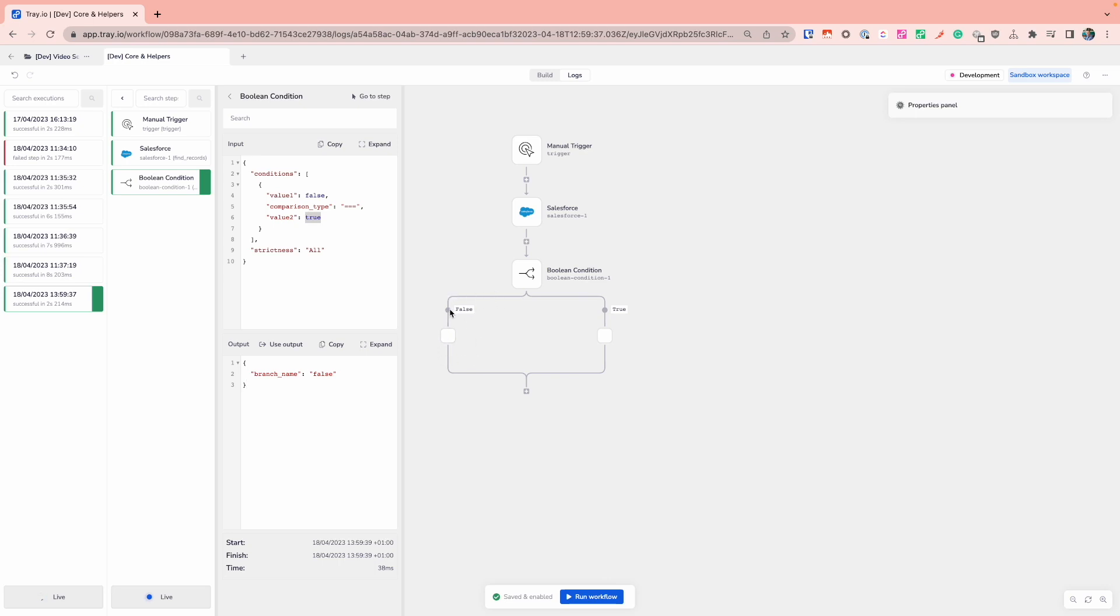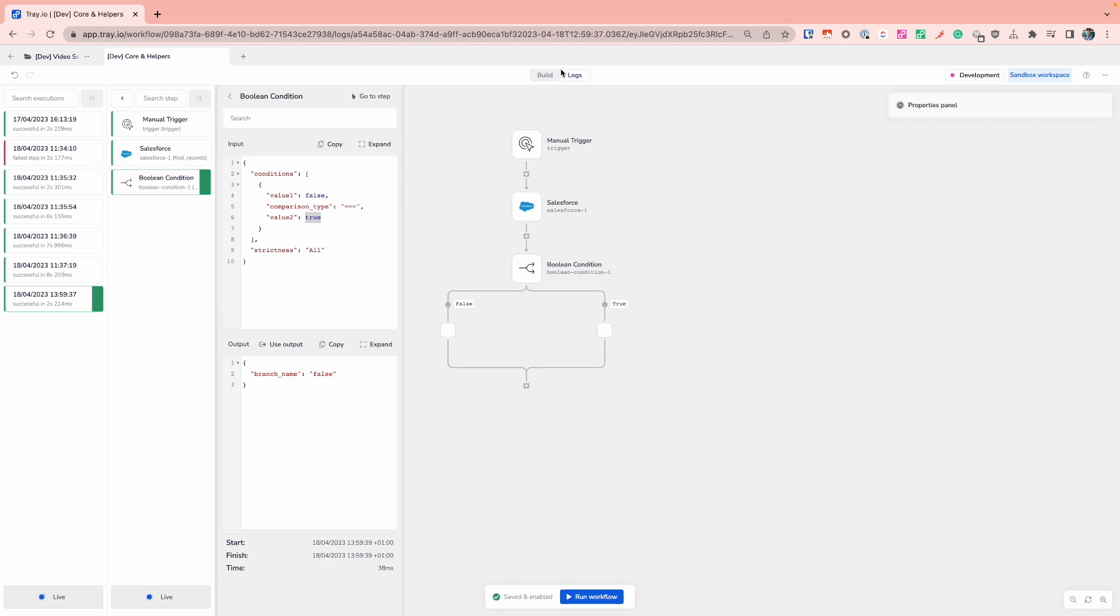And this is a really good way for you to start seeing and using and adding that conditional logic into your tray workflow based on the data that you're getting from the various third-party services that you might be interacting with.